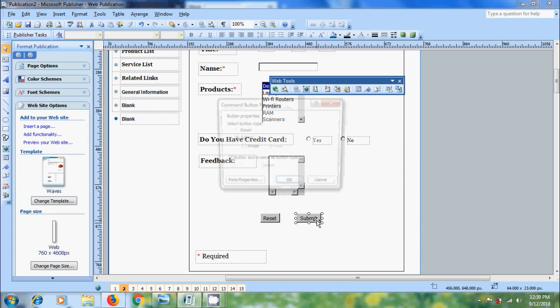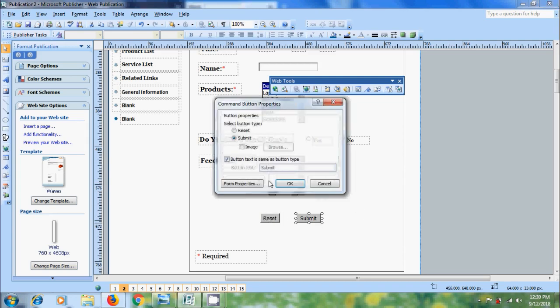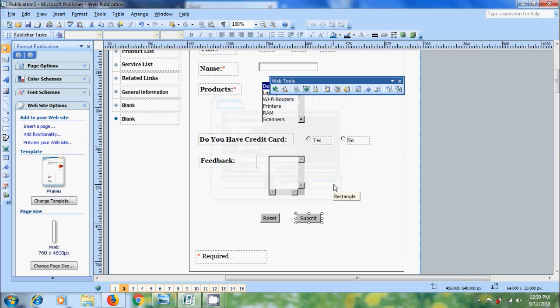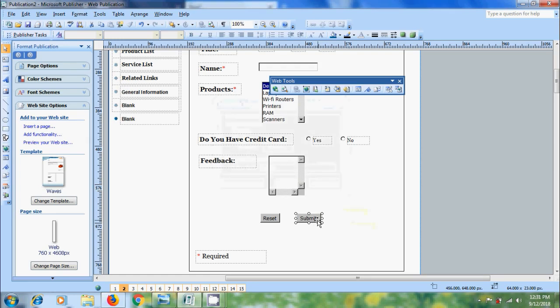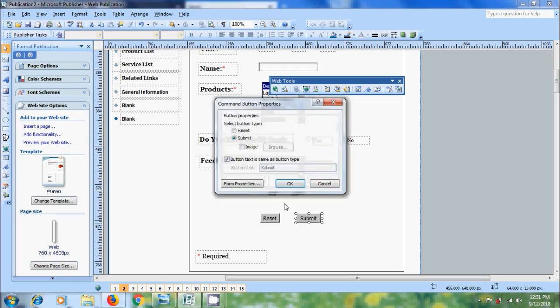Double click on the submit button. Here we can also add image to the submit button. After entering the information and submitted by the users, we need to set the data retrieval method to store the information. So to set the data retrieval method, double click on any form control item and come to form properties.